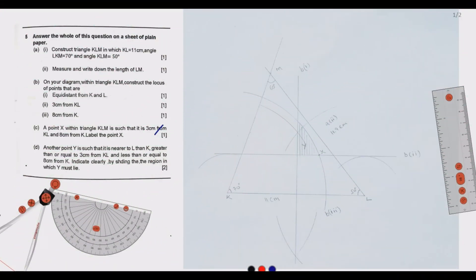Welcome to today's session. We continue looking at the 2022 GCE Mathematics Paper 2, Question 5. This is a question on construction, and the patterns of the questions asked are almost identical if not repetitive.